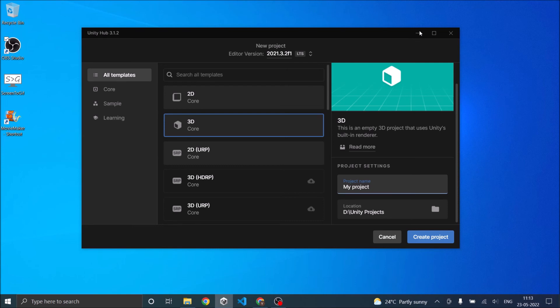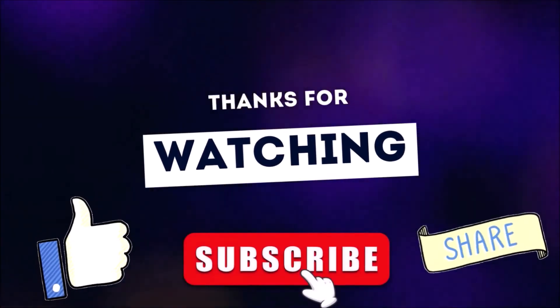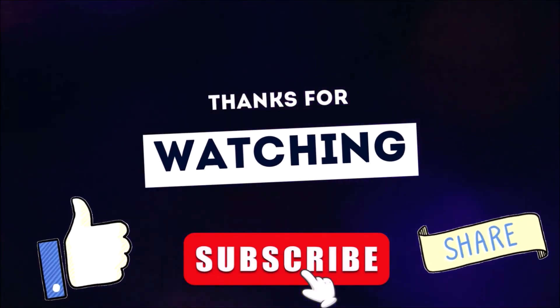That's it, you have created a new project in Unity. In our next tutorial, we'll see how to go around the Unity editor. Thanks for watching, don't forget to like, subscribe and share.